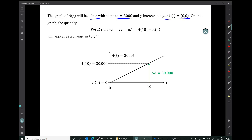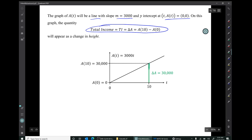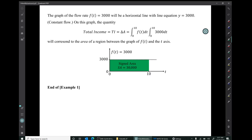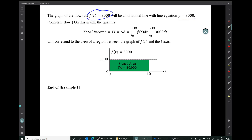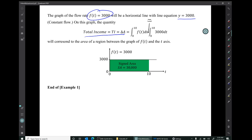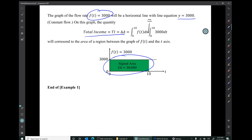On this graph, the quantity that's the total income — that's the change in the accumulated amount from time 0 to time 10 — will appear as a change in height. This change in height is the difference between the accumulated amount at time 0 and the accumulated amount at time 10. To visualize this same total income on a graph of the flow rate, note that the flow rate is constant, so its graph will be a horizontal line with equation y equals 3,000. On this graph, that same quantity — the total income, that delta A obtained by integrating the flow rate — will show up as the area of the region between the graph of f of t and the t-axis from t equals 0 to t equals 10, with signed area 30,000.